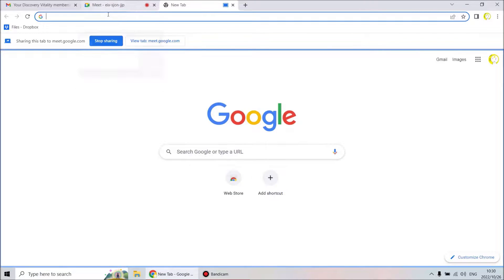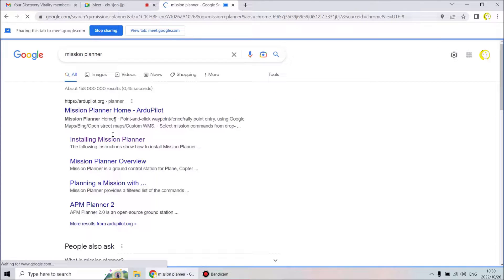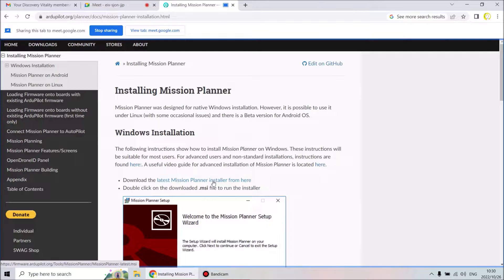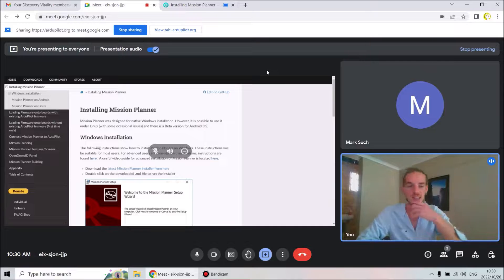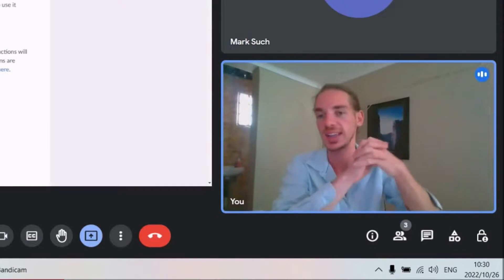The first thing I'm going to show you is where to find Mission Planner to download. If you type in 'Mission Planner' you'll go to 'Installing Mission Planner,' then you'll see a pop-up. Click the latest Mission Planner installer, download it, click on it once it's done, and it will walk you through the installation process. During installation it'll mention downloading certain cookies and caches — you can say yes to all, it is all safe.